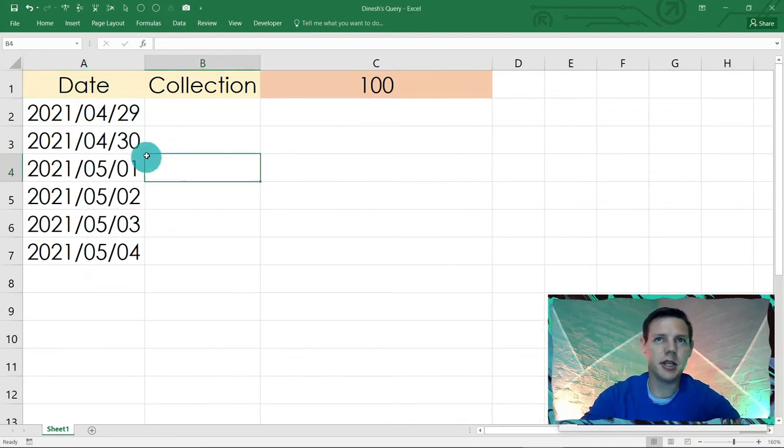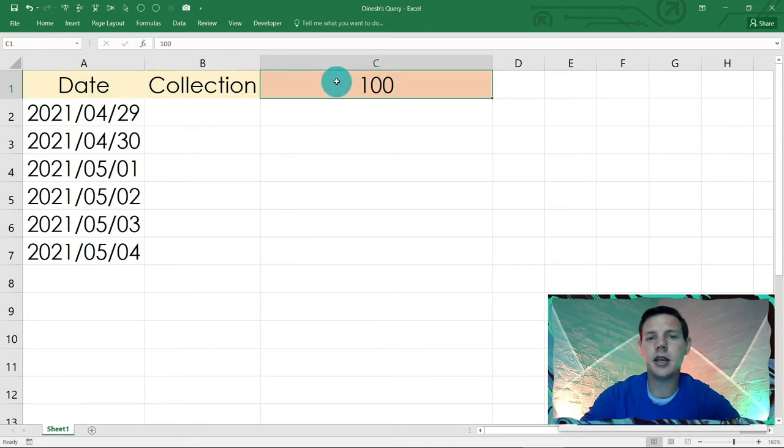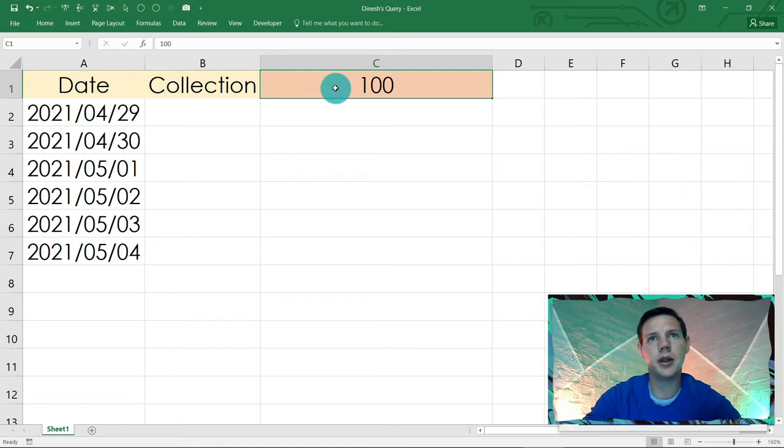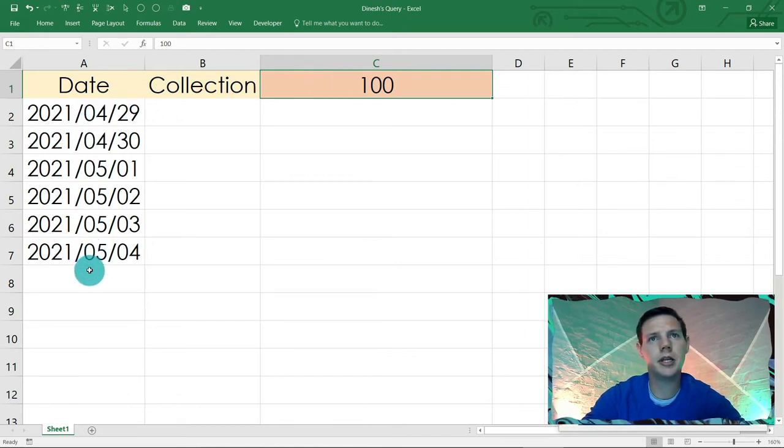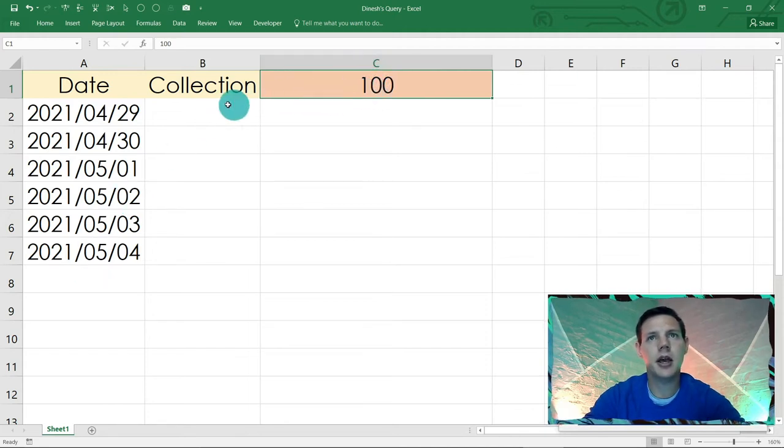So what he basically said is he's got a date in his spreadsheet and there's a collection amount. Every day he tallies up the sales that he's got and he puts it here in C1. As the date goes on, he just wants to put in the date and then Excel needs to fetch the value that's in C1 and put it in the appropriate date.